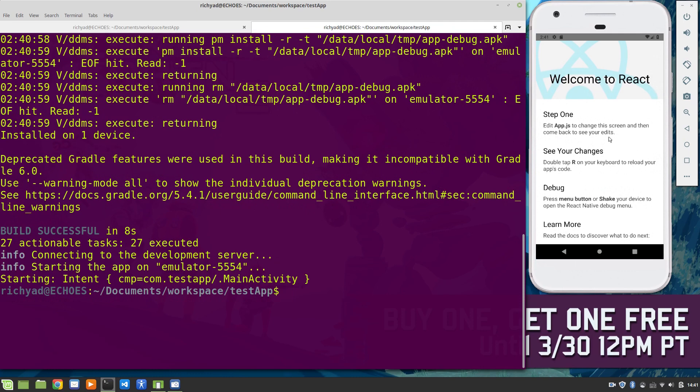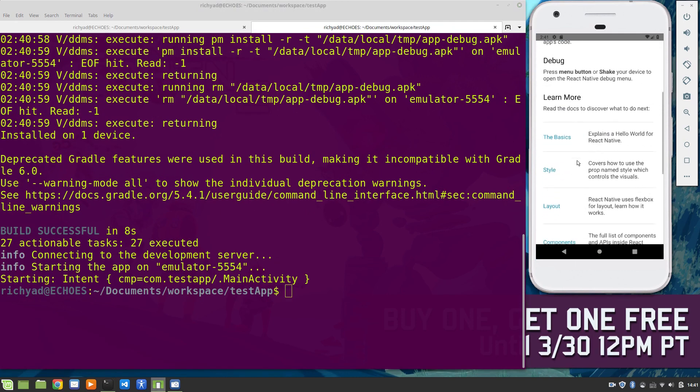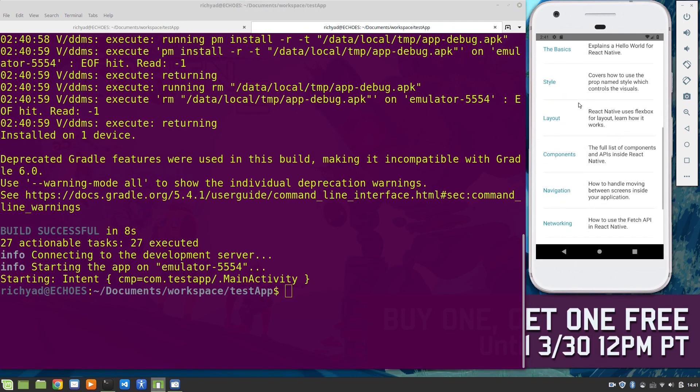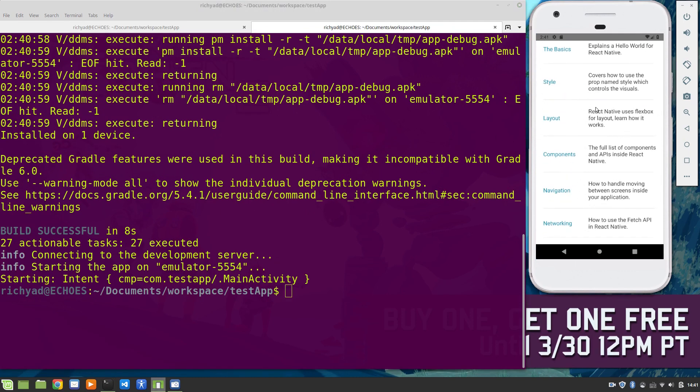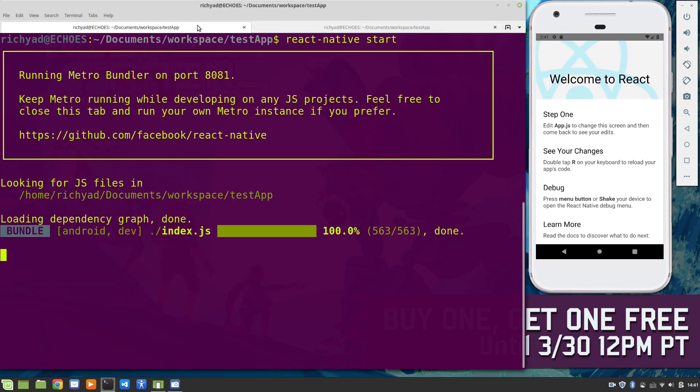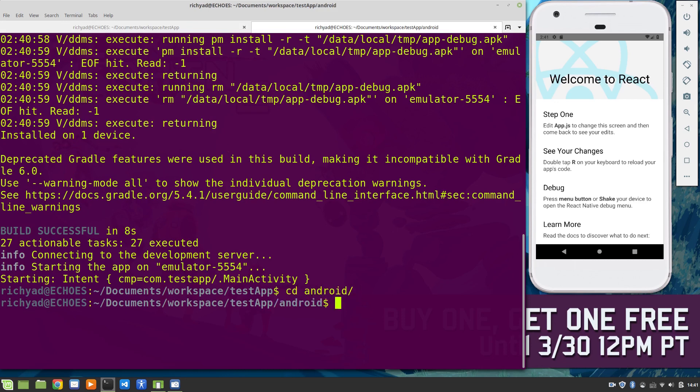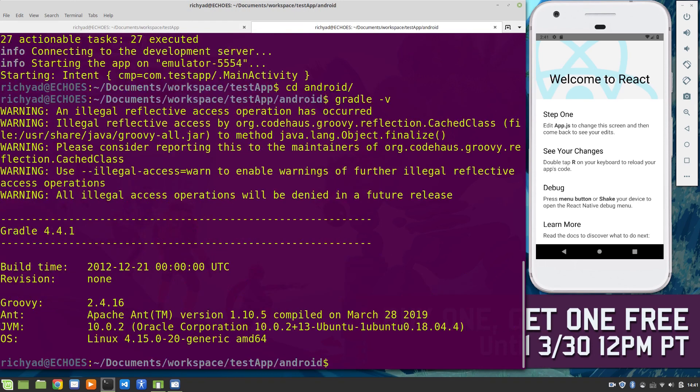Once again, our app is installed. Same basic application with all the links to the resources as before. I got the same message about the Gradle features. And if we change to our Android directory and run gradle -v, we'll see again that Gradle 4.4.1 is installed.